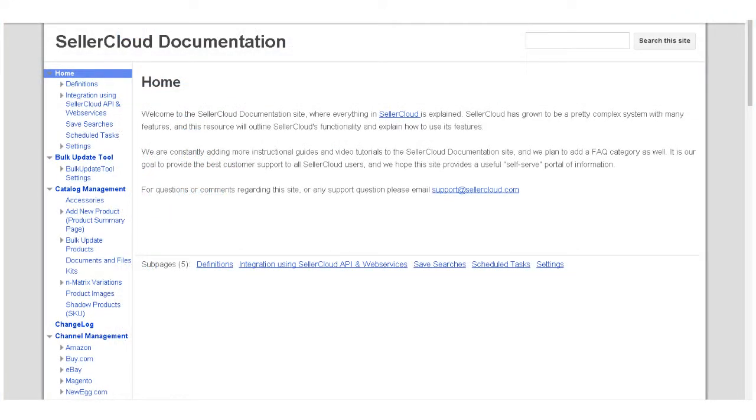For more information on emailing a purchase order, or to learn more about email templates, please visit wiki.sellercloud.com.